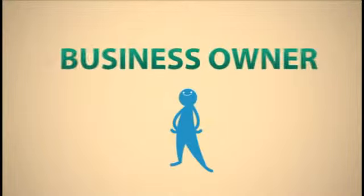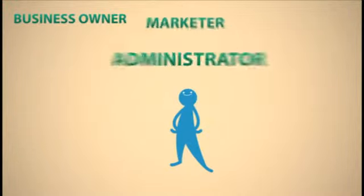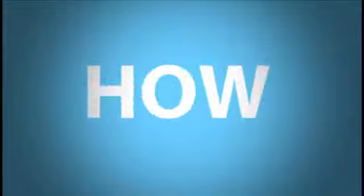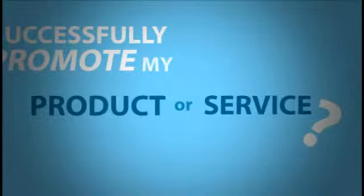As a business owner, marketer, or administrator, you constantly ask yourself: how can I successfully promote my product or service?